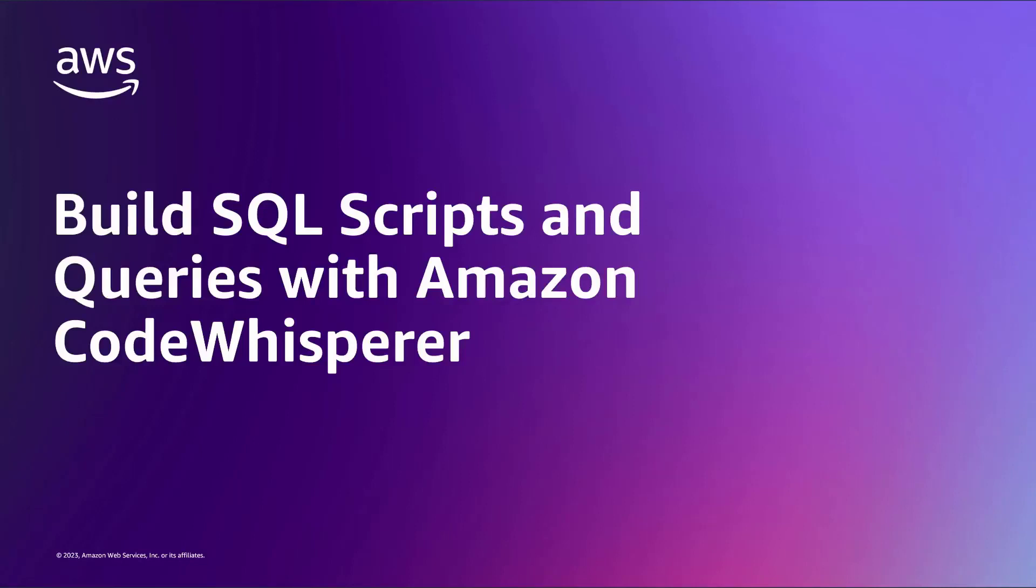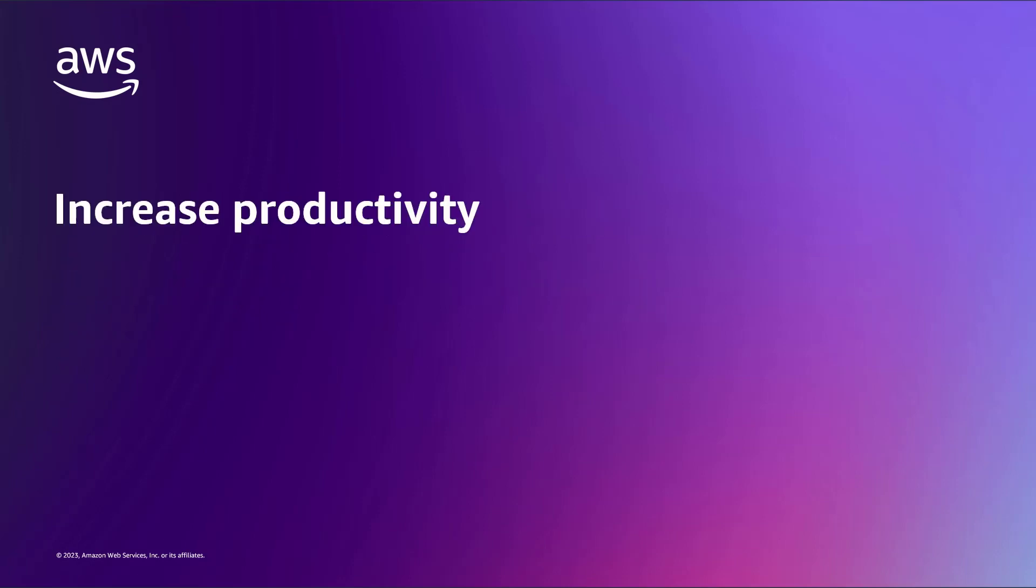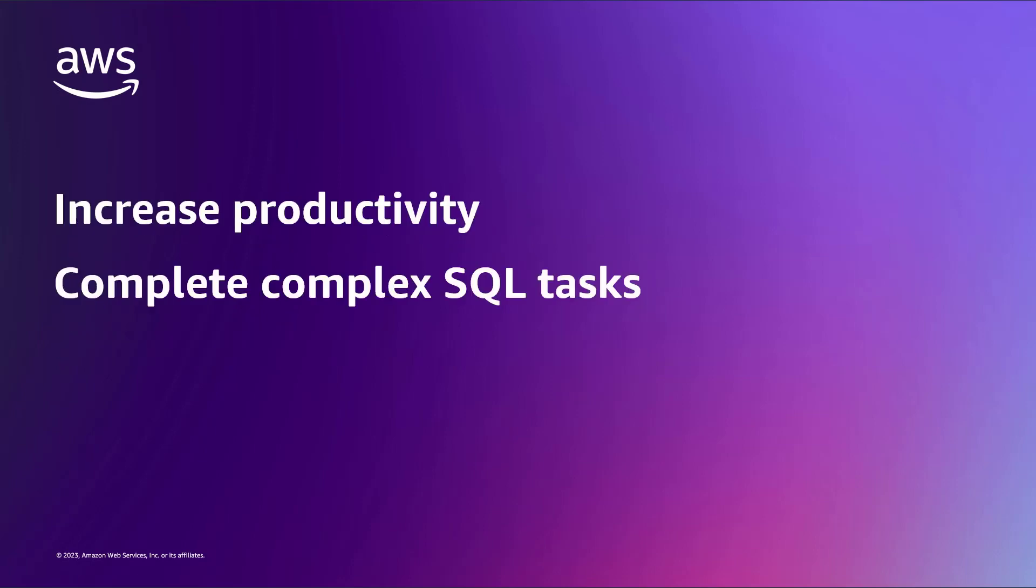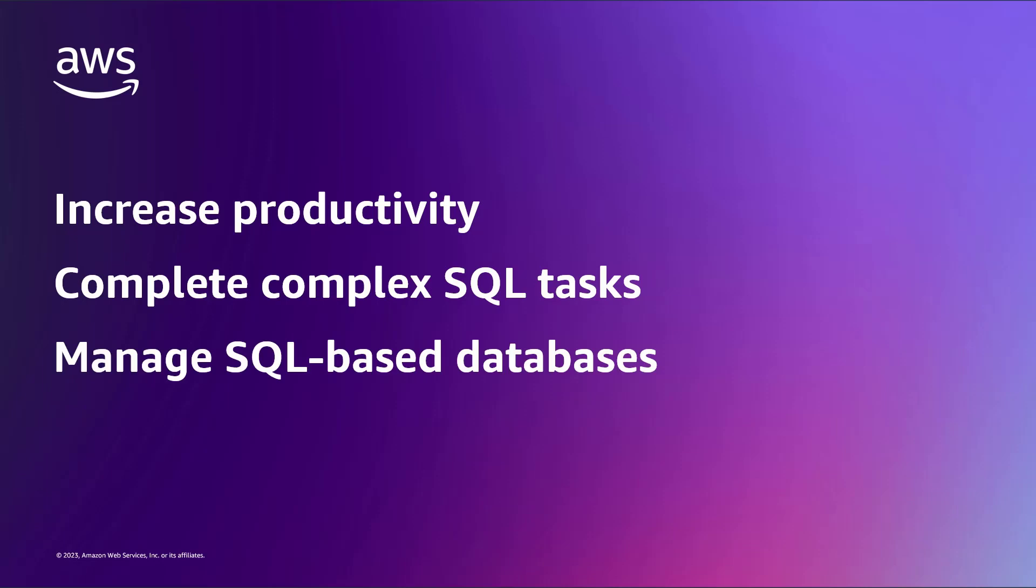In this video, you'll see how to build SQL scripts and queries with Amazon CodeWhisperer. With this AI-powered tool, you can use code suggestions to increase your productivity, complete complex SQL tasks, and manage a variety of SQL-based databases.